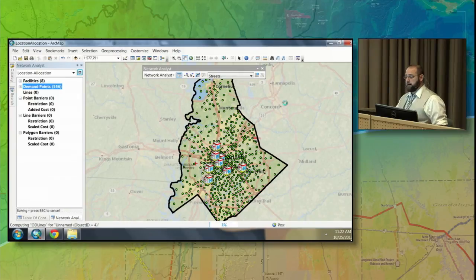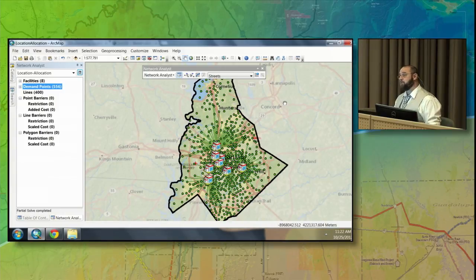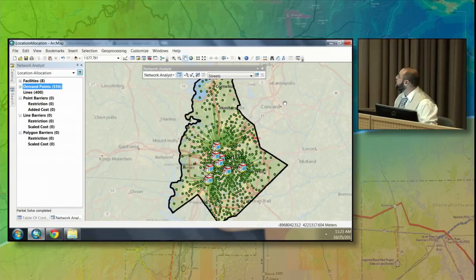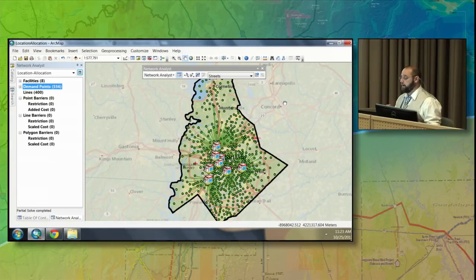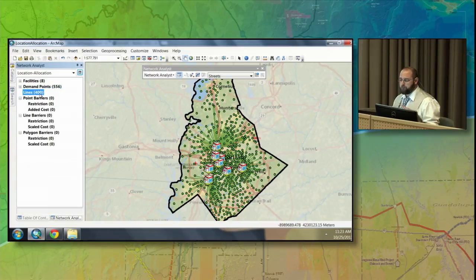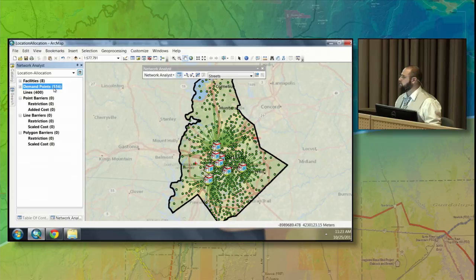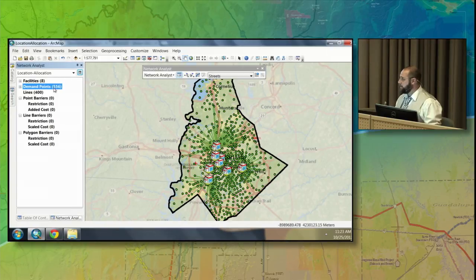We'll solve this analysis. The location allocation tool looks at every health clinic, figures out which population center it services, and the results are shown on the map. The green lines point to each location that can reach the flu clinics right now. We're servicing about 400 of the 556 population centers — that's about 72% coverage for the entire county. I think we can do better, and we can because we have four mobile clinics to add.